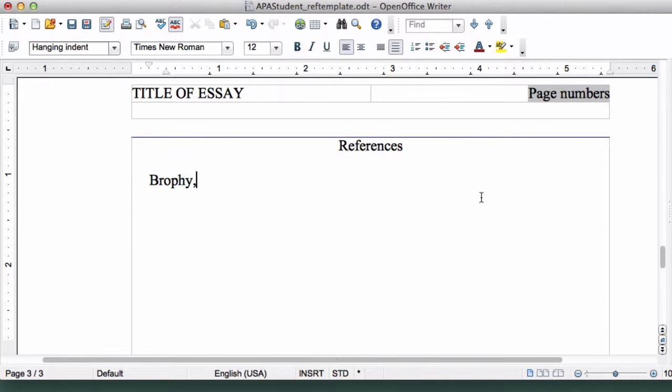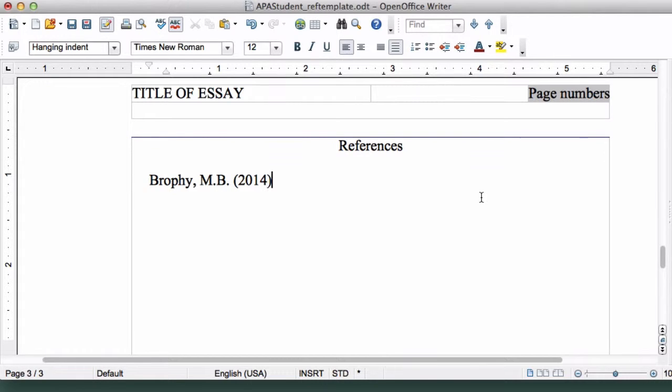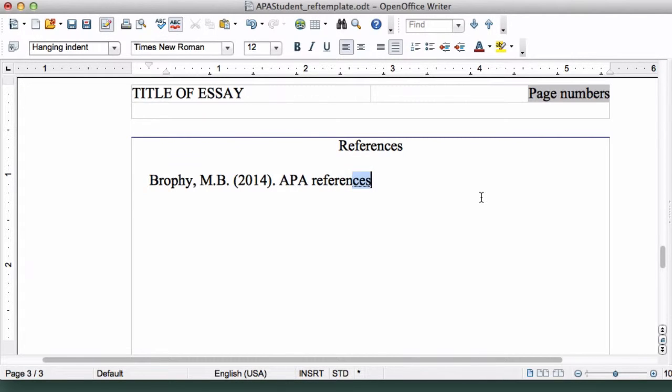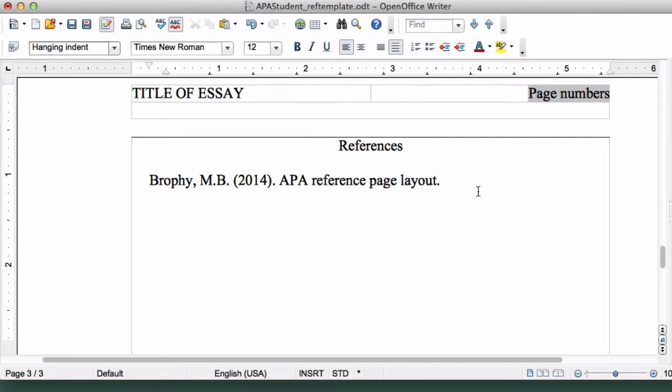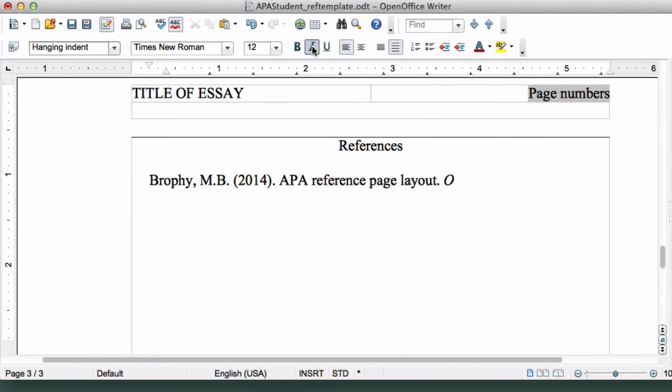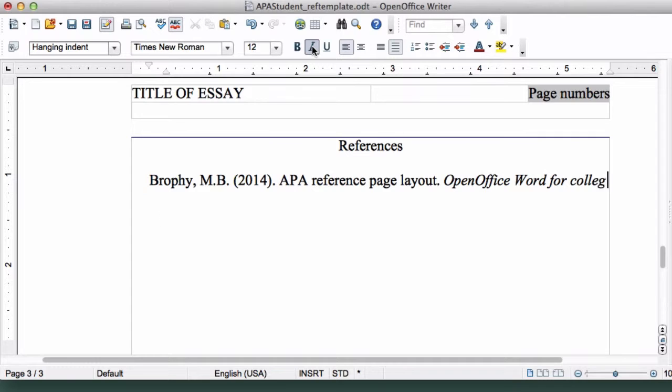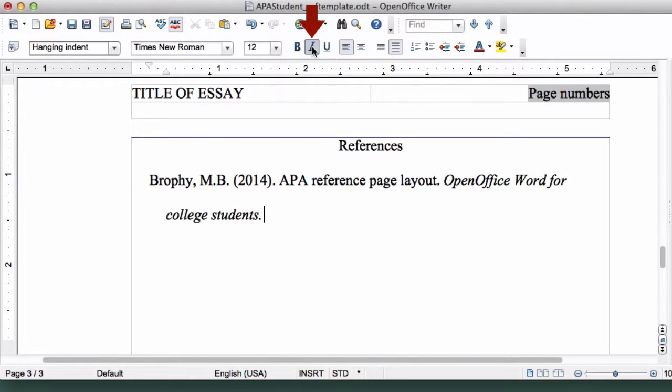Brophy, M.B. period, parentheses 2014 parentheses period. APA Reference Page Layout period. Click the italics button. Open Office Word for college students. Click the italics button again to deselect.